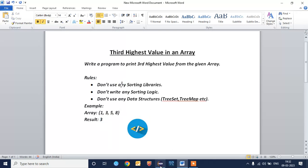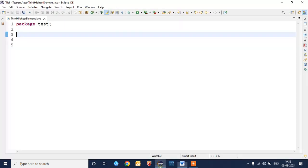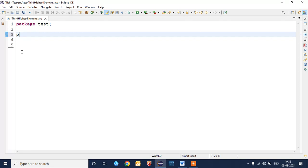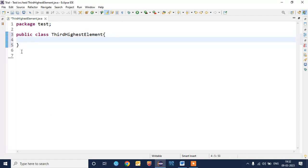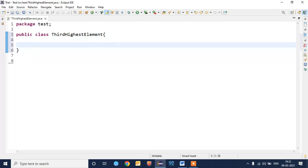We'll open our Eclipse editor and create a class. We'll give class name as ThirdHighestElement. This is my class name.